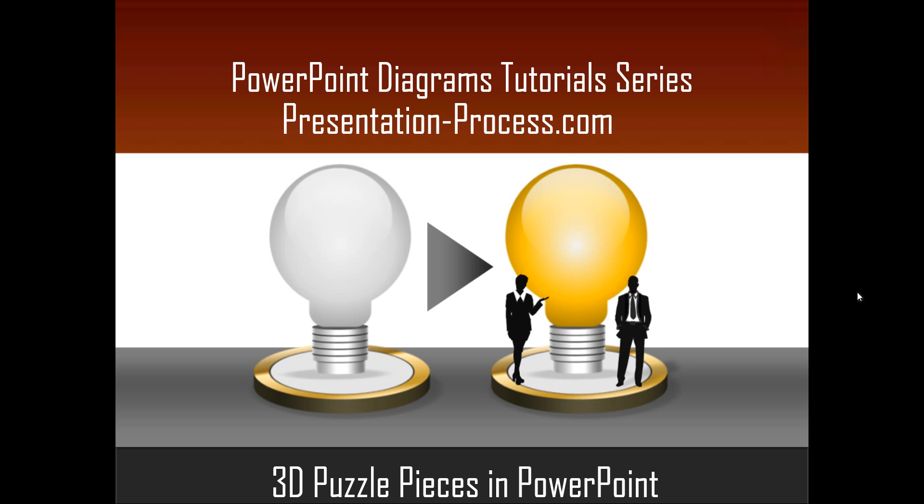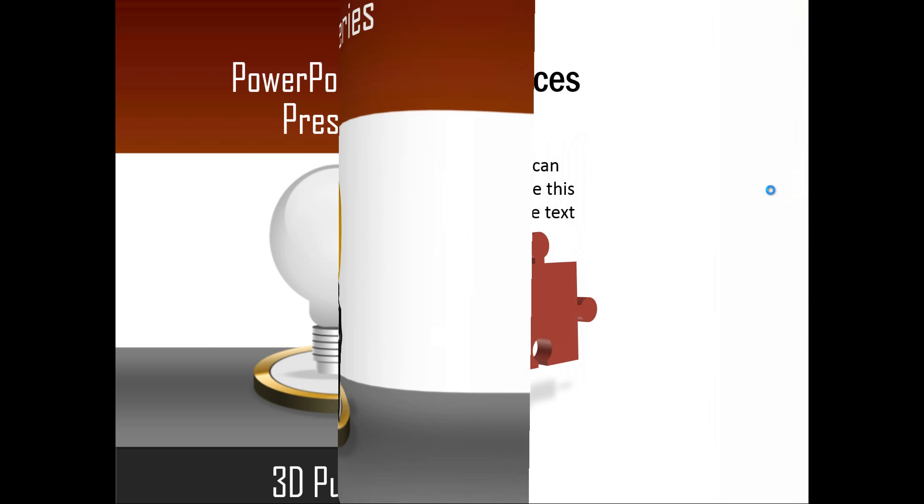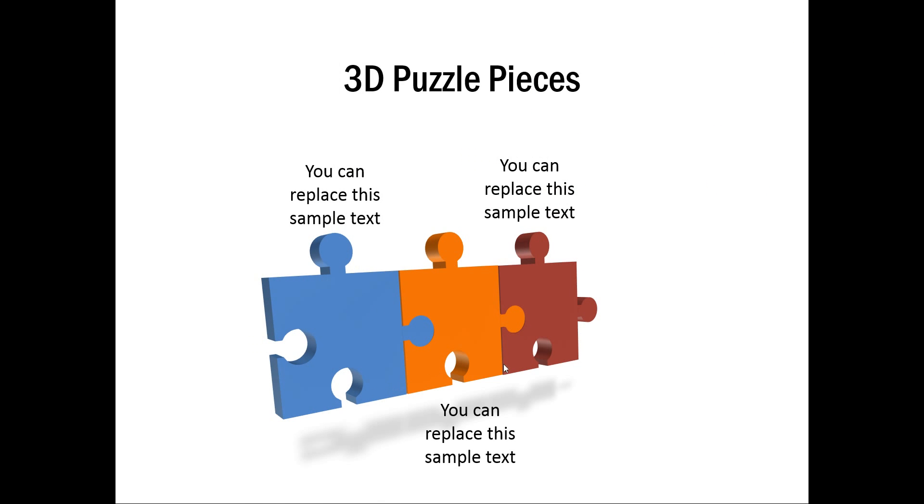The 3D Puzzle Pieces Diagram you will learn to create looks like this. Isn't this beautiful? Let us see how to create this wonderful 3D Puzzle Pieces Diagram from scratch by going to a new slide.